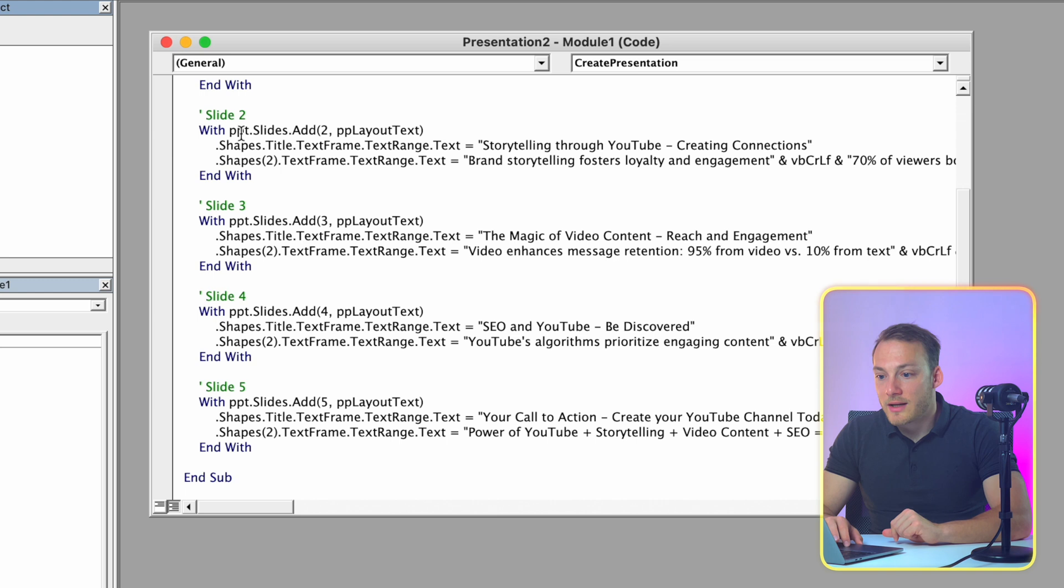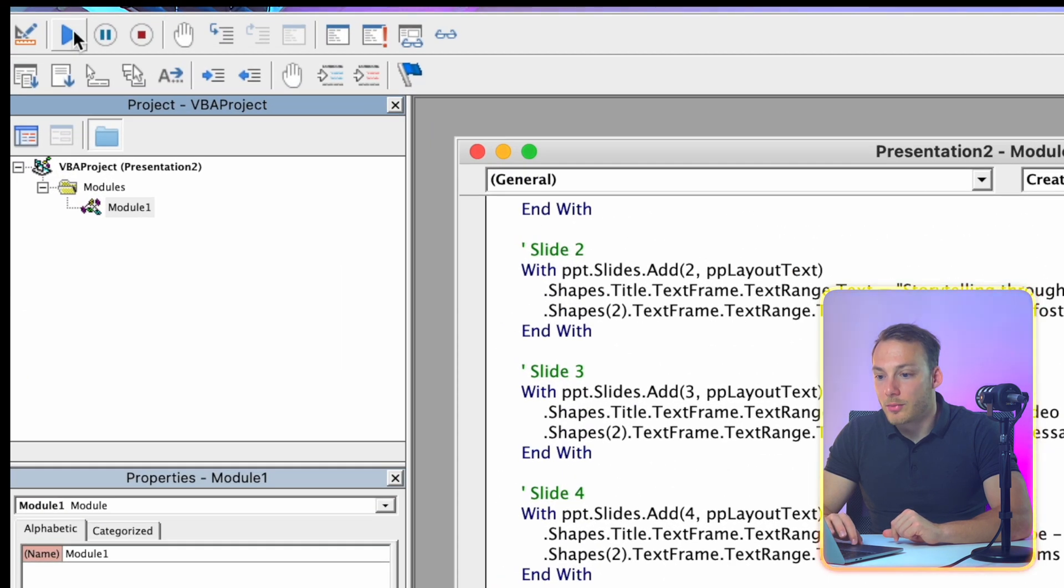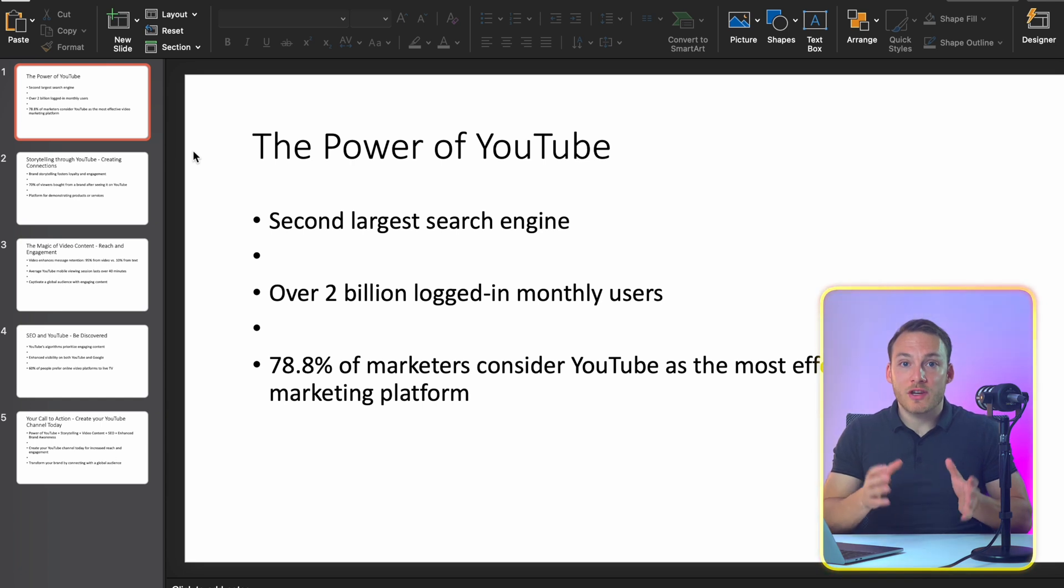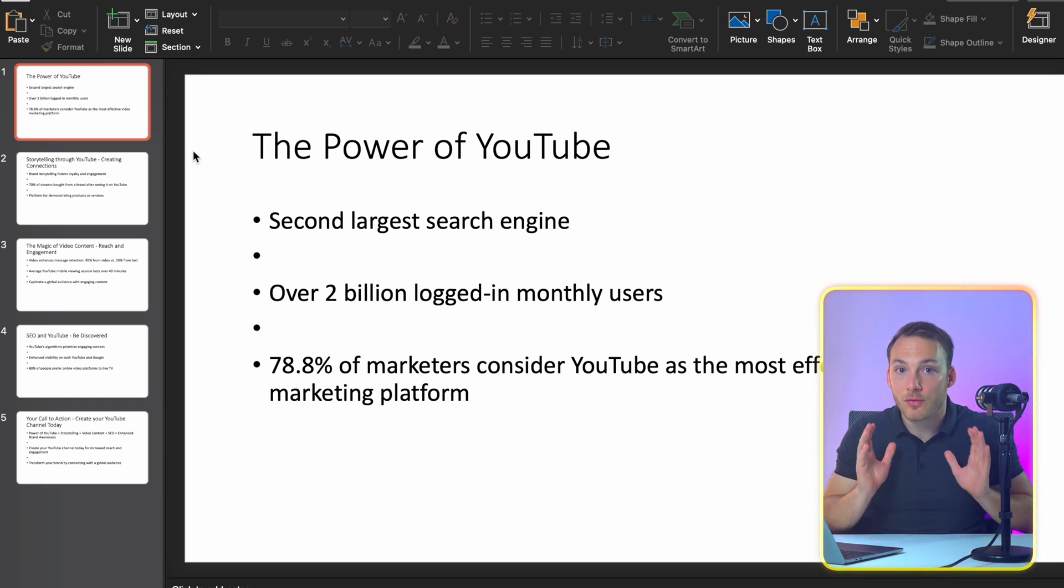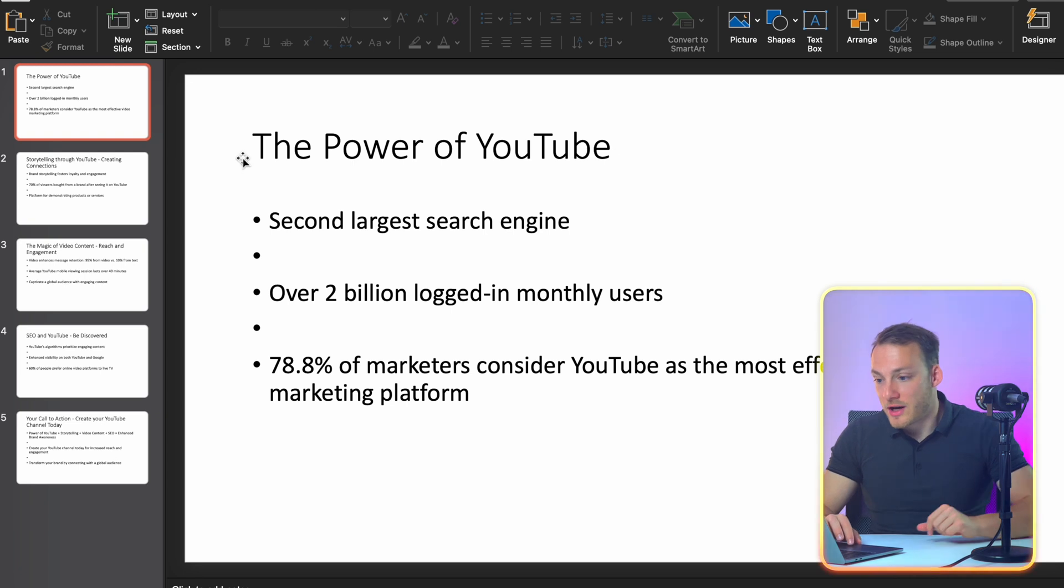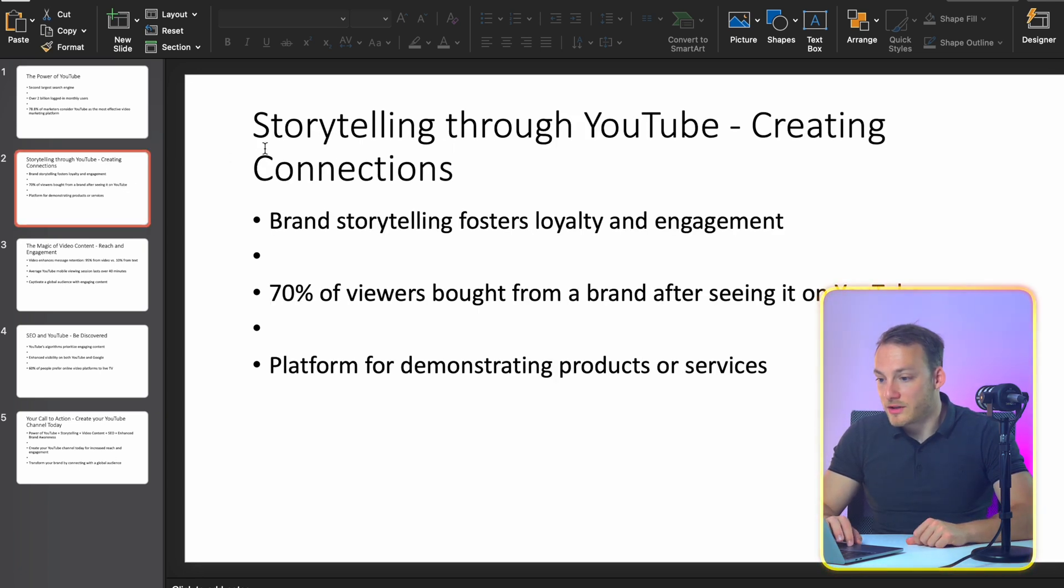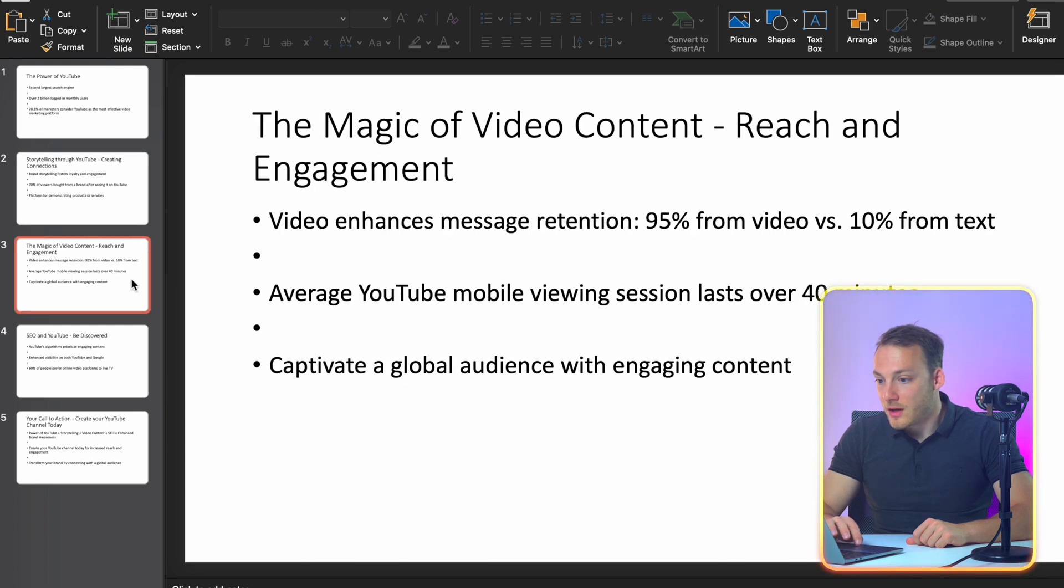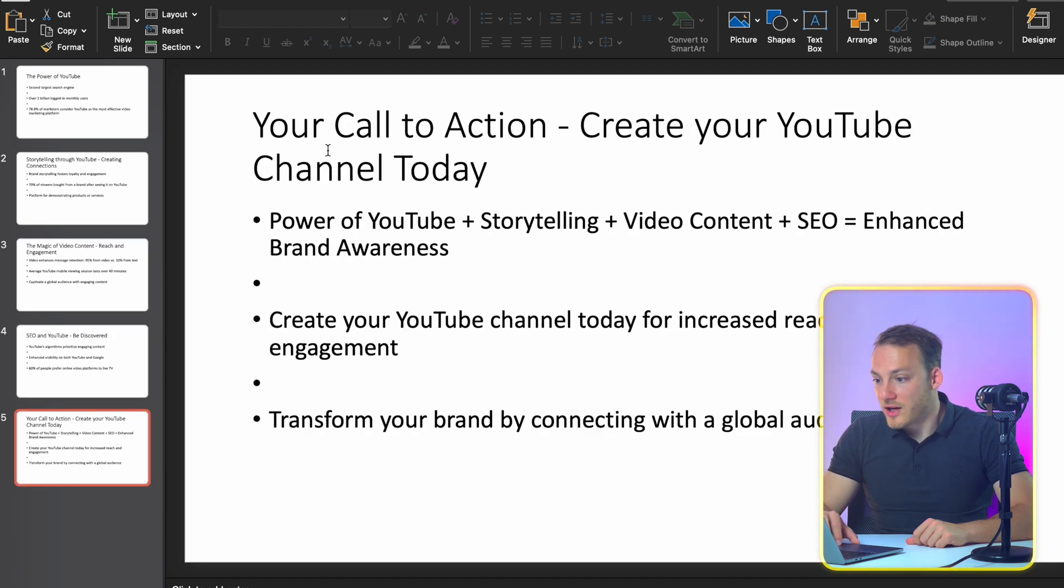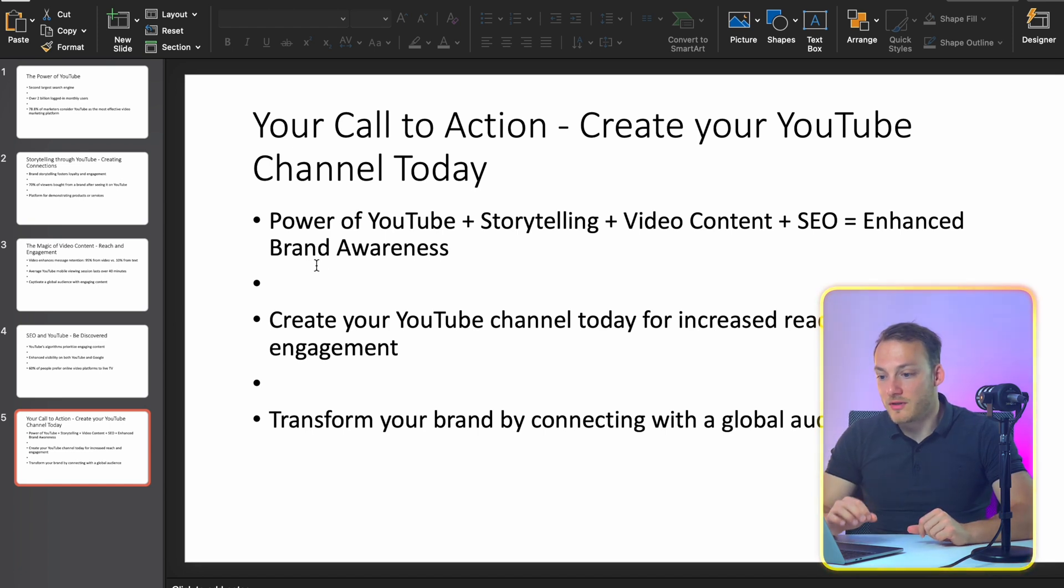And then just basically click on the little play icon at the top. Alright so as you can see it created the PowerPoint presentation which is called Presentation 3 in my case. Which starts with the first slide which is called the power of YouTube. The second one is storytelling through YouTube creating connections. Then the magic of video content reach and engagement. Then SEO and YouTube be discovered. Your call to action create your YouTube channel today. These are all the points that ChatGPT came up with.